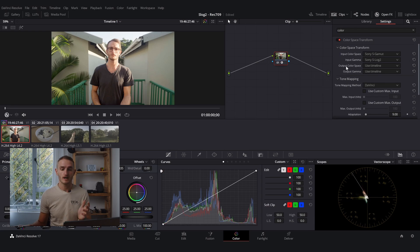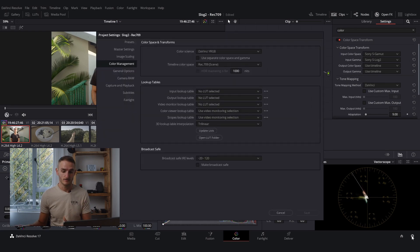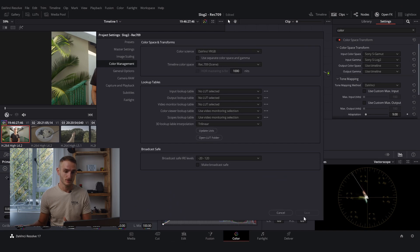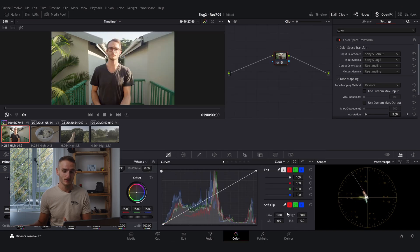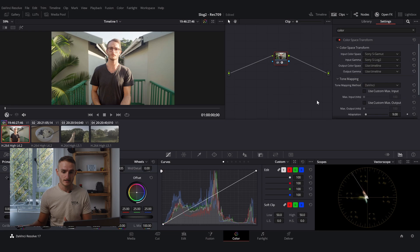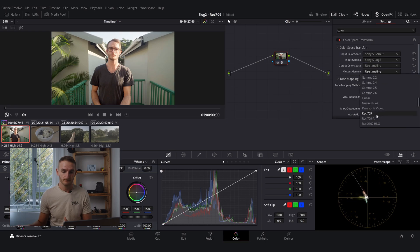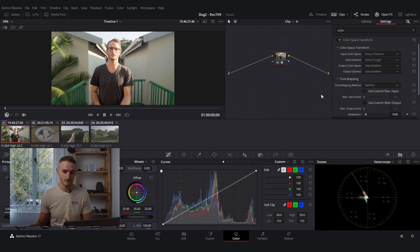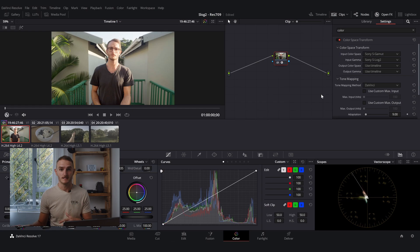Now you can leave your output color space and your output gamma untouched if you followed my instructions earlier and set your timeline color space to Rec.709. If you haven't done that you're going to come to use timeline and you can select Rec.709 here from your output color space and your output gamma. We don't need to do that over here because everything's been set up in advance.